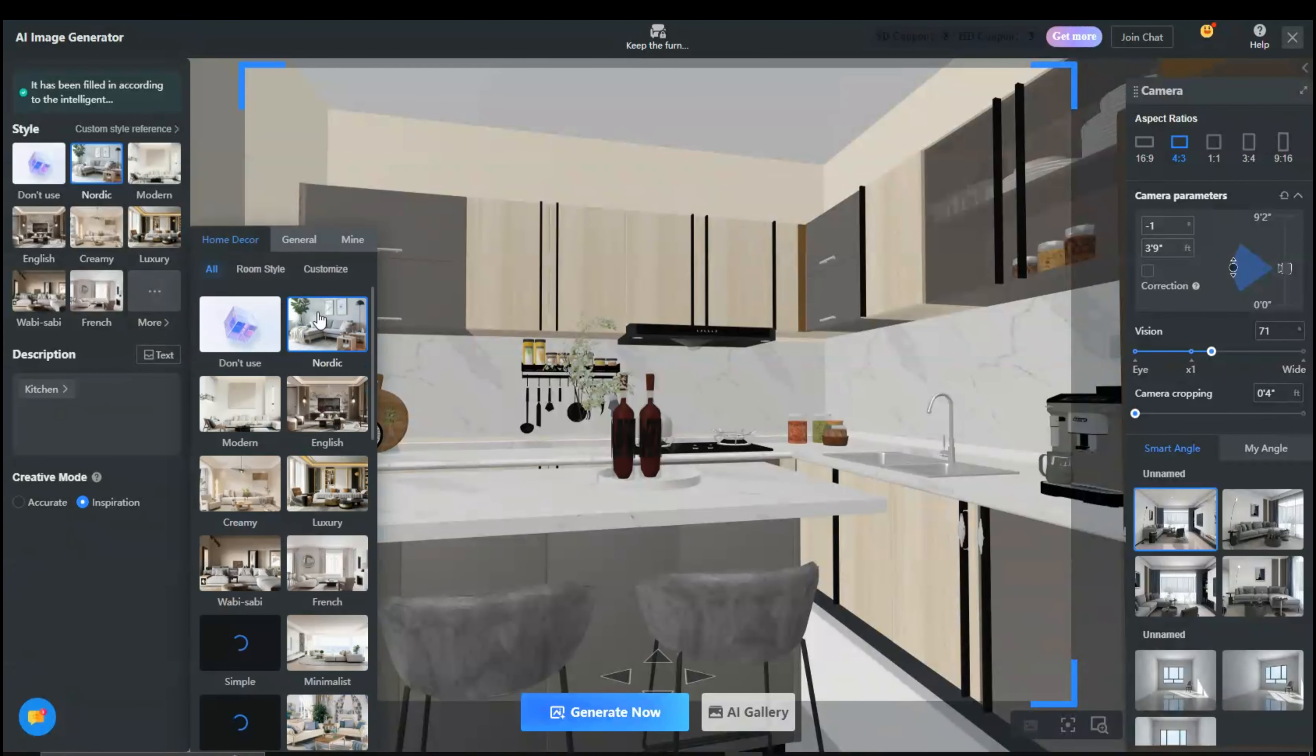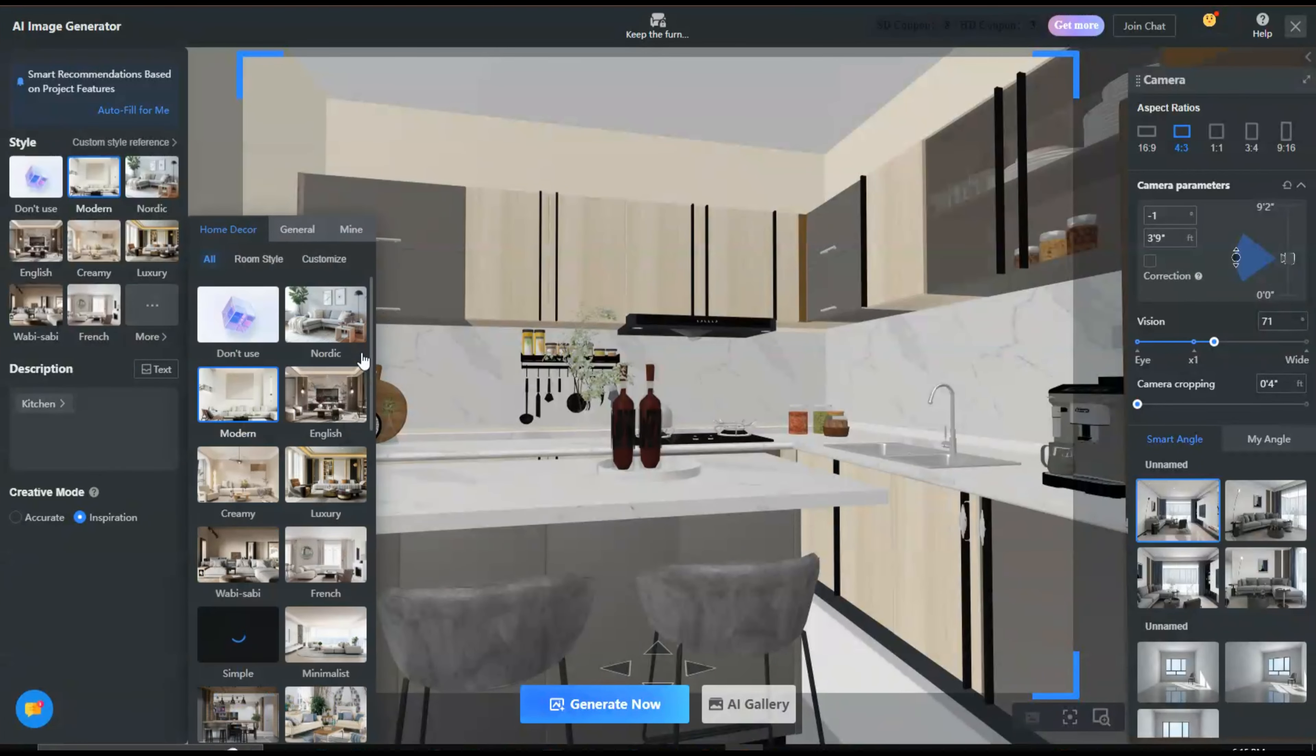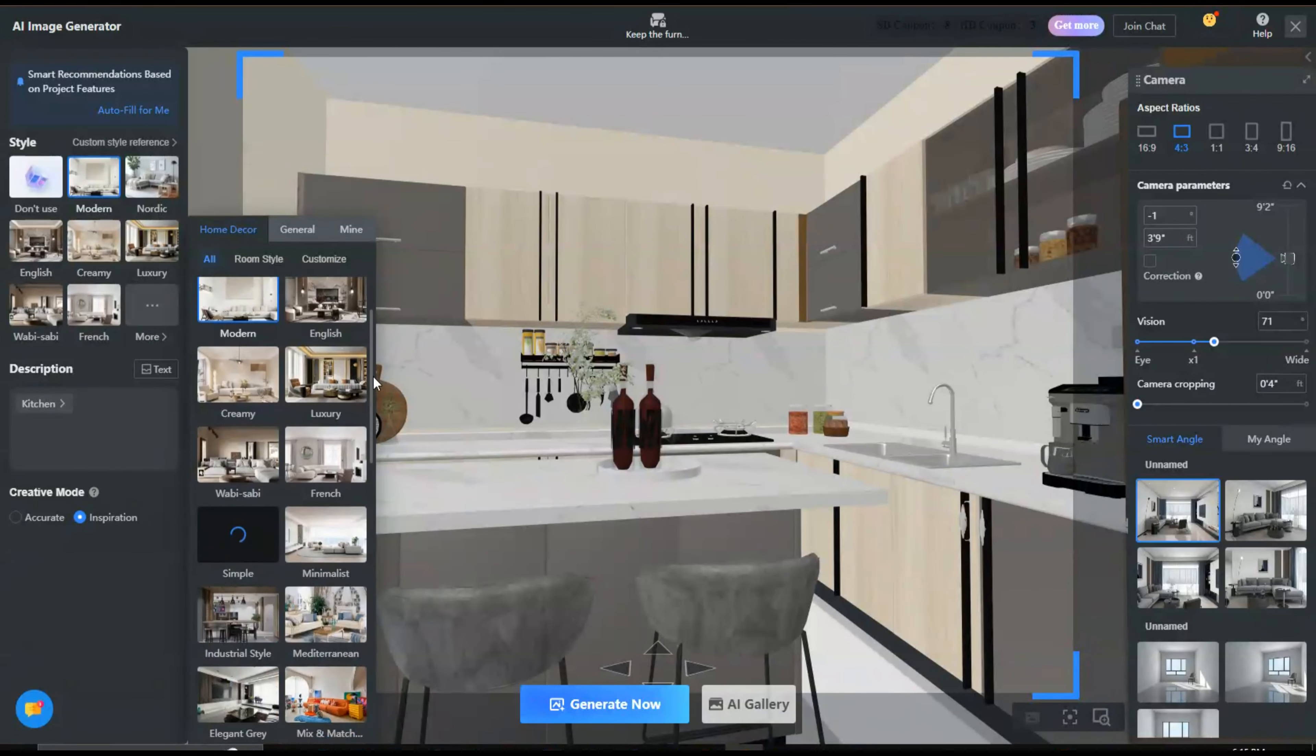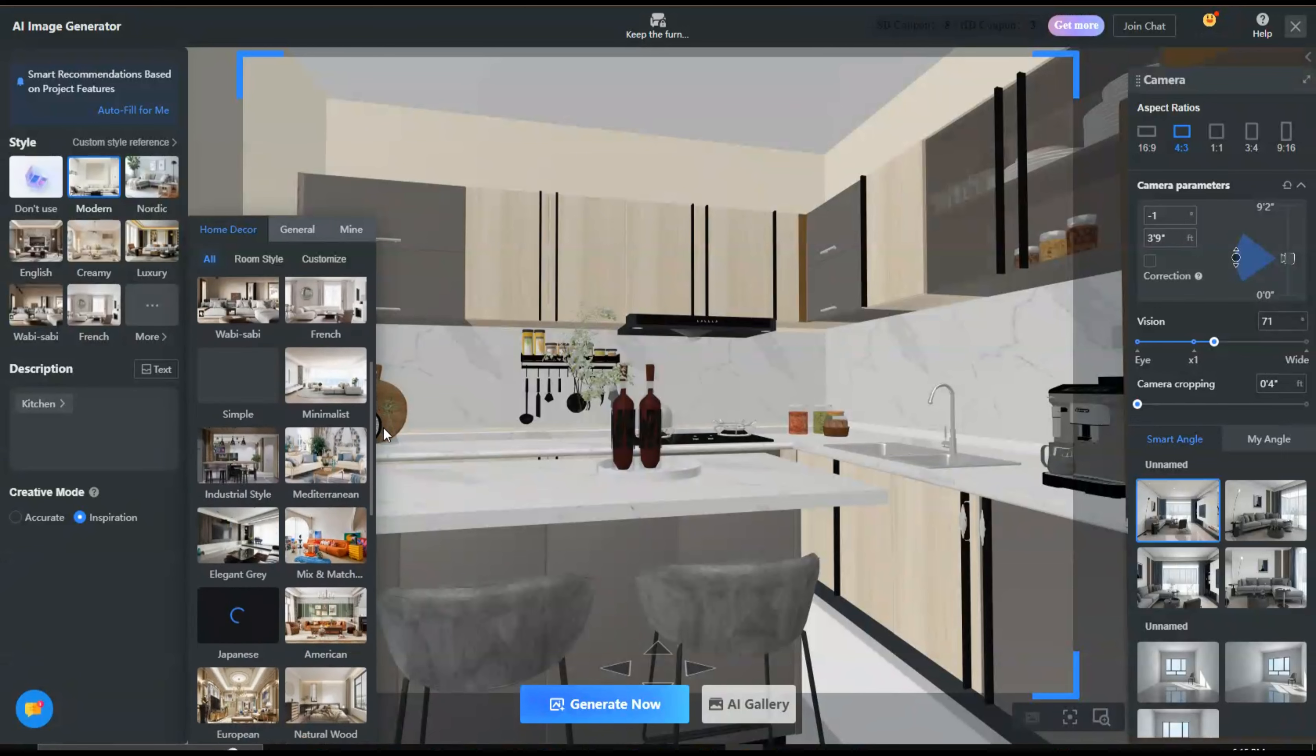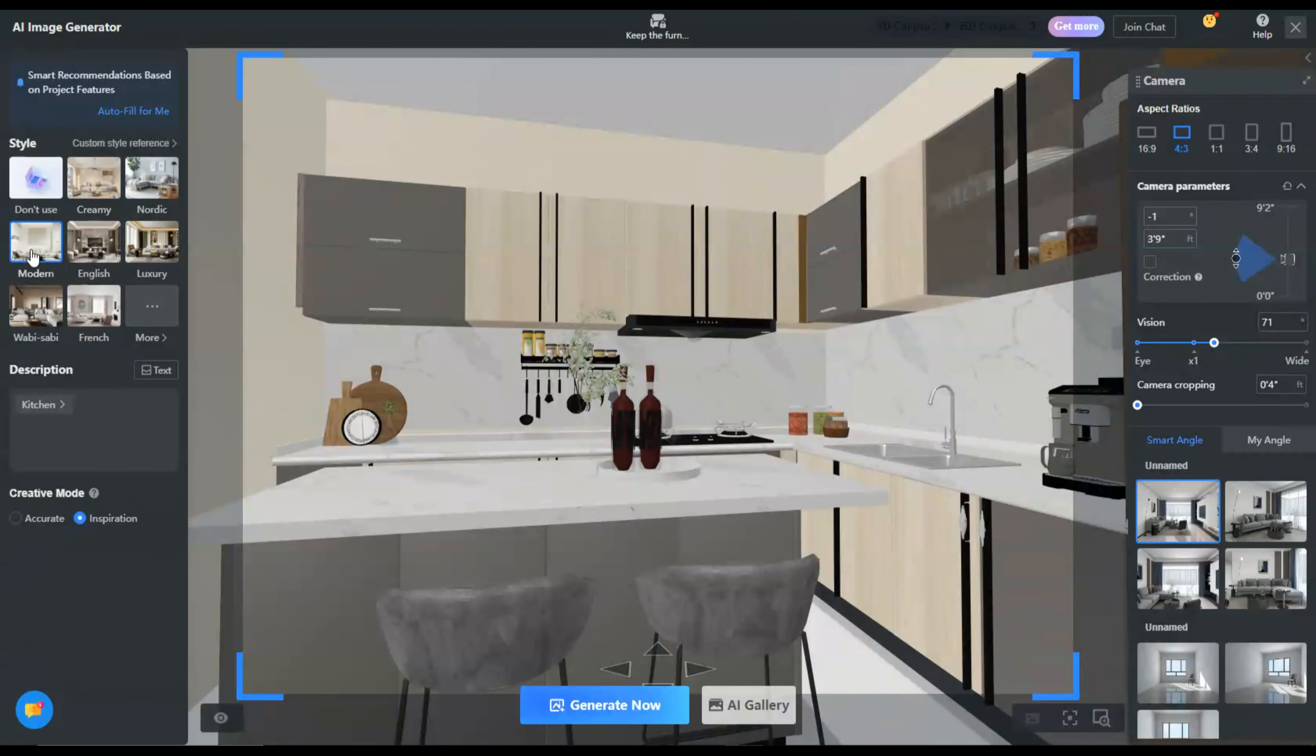Now choose Style Template. Kuham offers a vast library of templates to get you started. Browse through the options and select the one that best fits your design needs. You can choose from various styles, such as Modern, Minimalist, or Traditional.